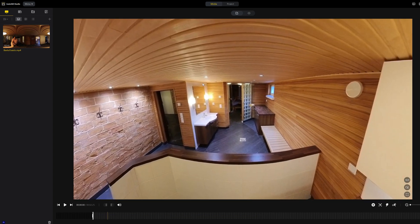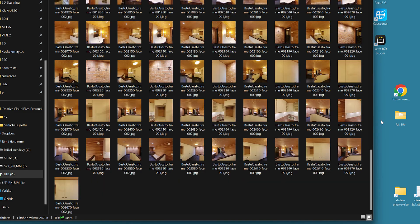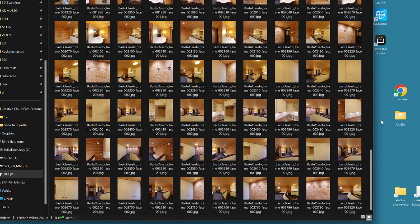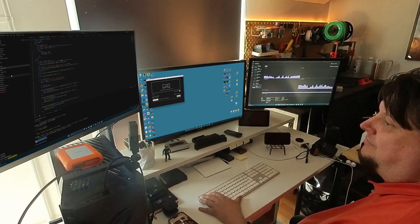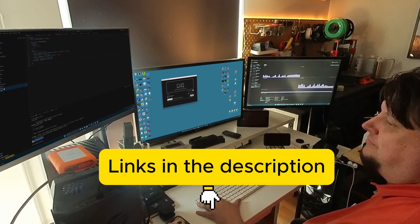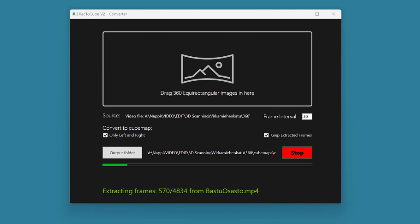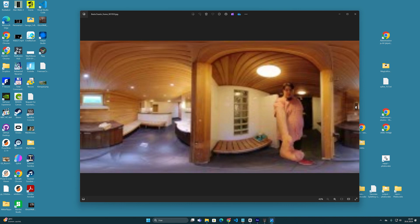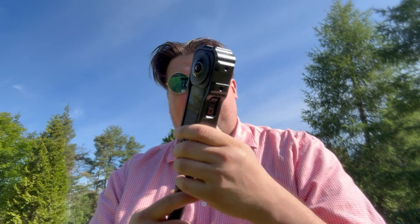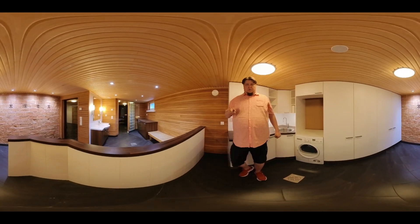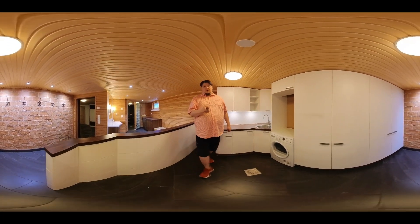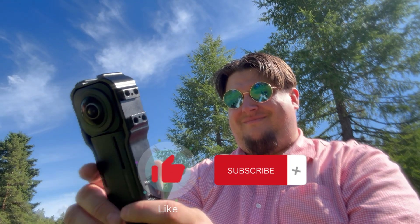In Insta360 Studio, you have the opportunity to produce similar one-by-one square images as the cube map images. When images are in the same format, photogrammetry and gaussian splatting programs have a better chance of producing a 3D point cloud. If you want to try this converter I programmed, I will put the download link in the description. It is very early in development and may still contain bugs, but it can be tested for converting 360 images. If you know other good ways to convert cube map images, please leave a comment below.